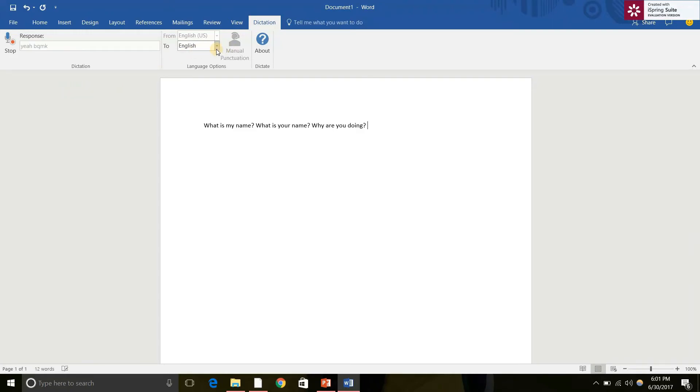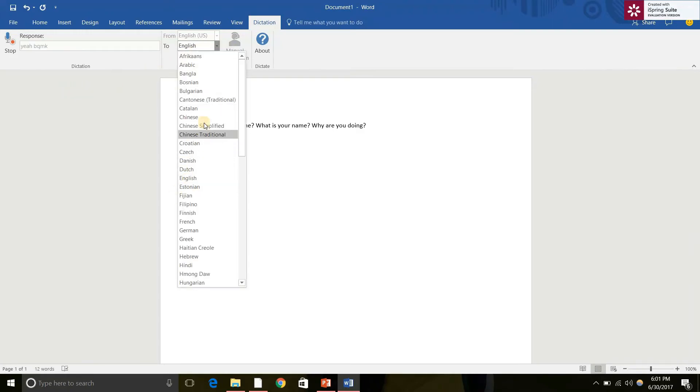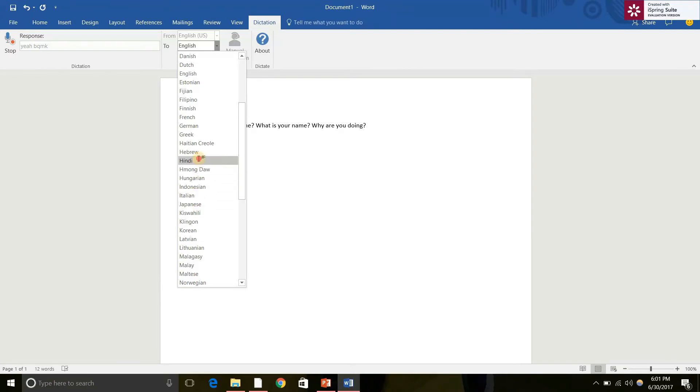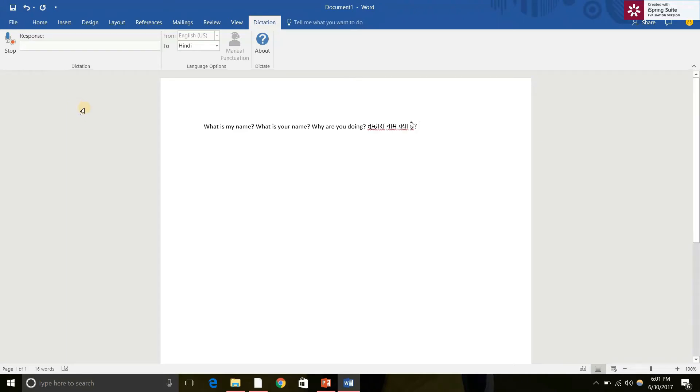Yeah, it can translate into other languages. What is your name? How old are you?